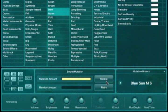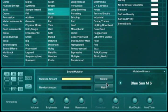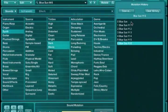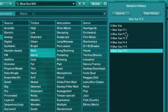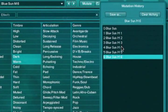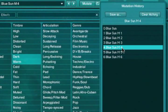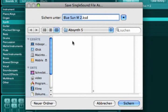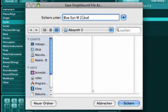As you create mutations, they are stored in the Mutate history. Here you can audition all of your various mutations, and even convert them into full-blown patches within the Absinthe library.